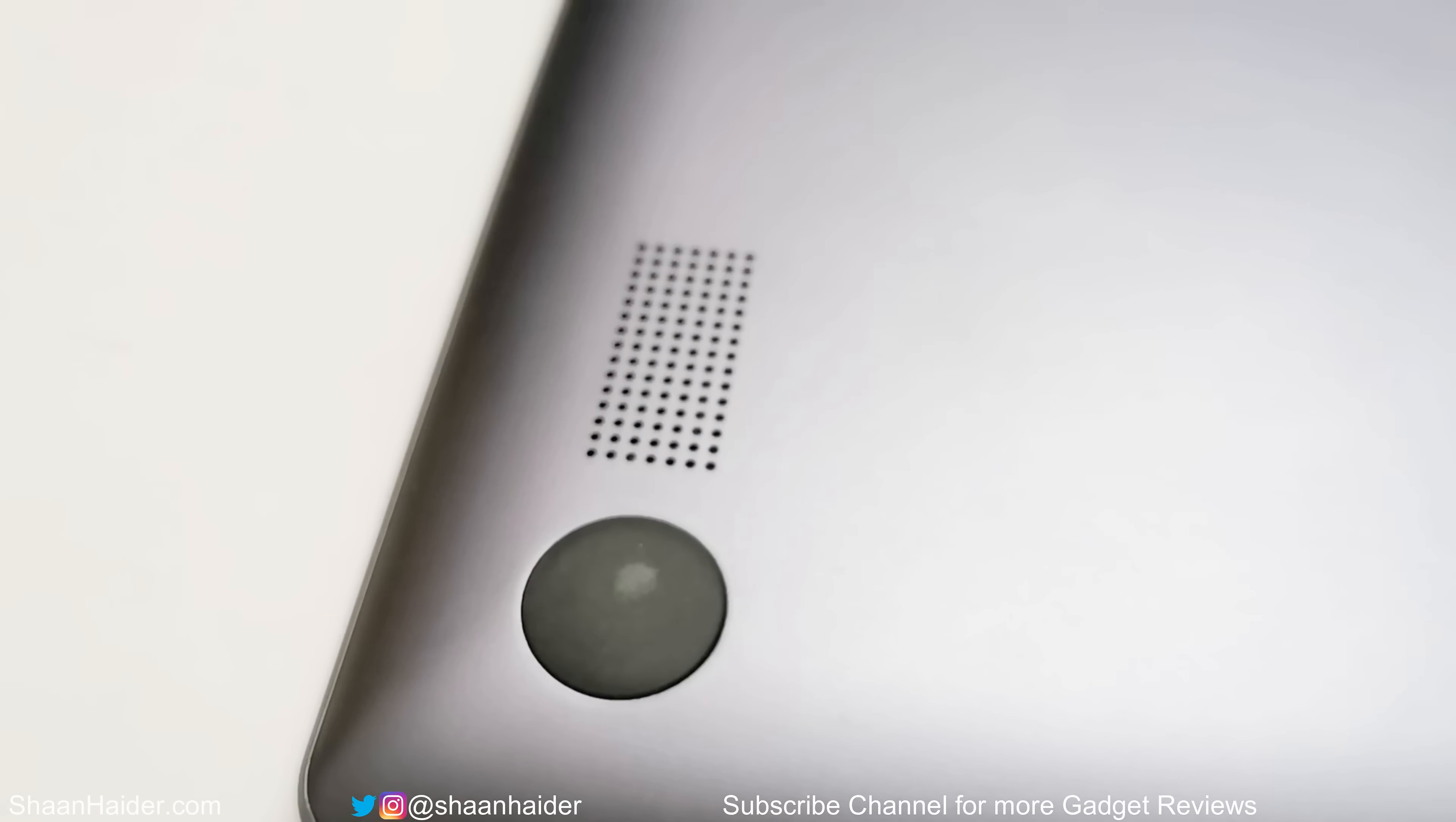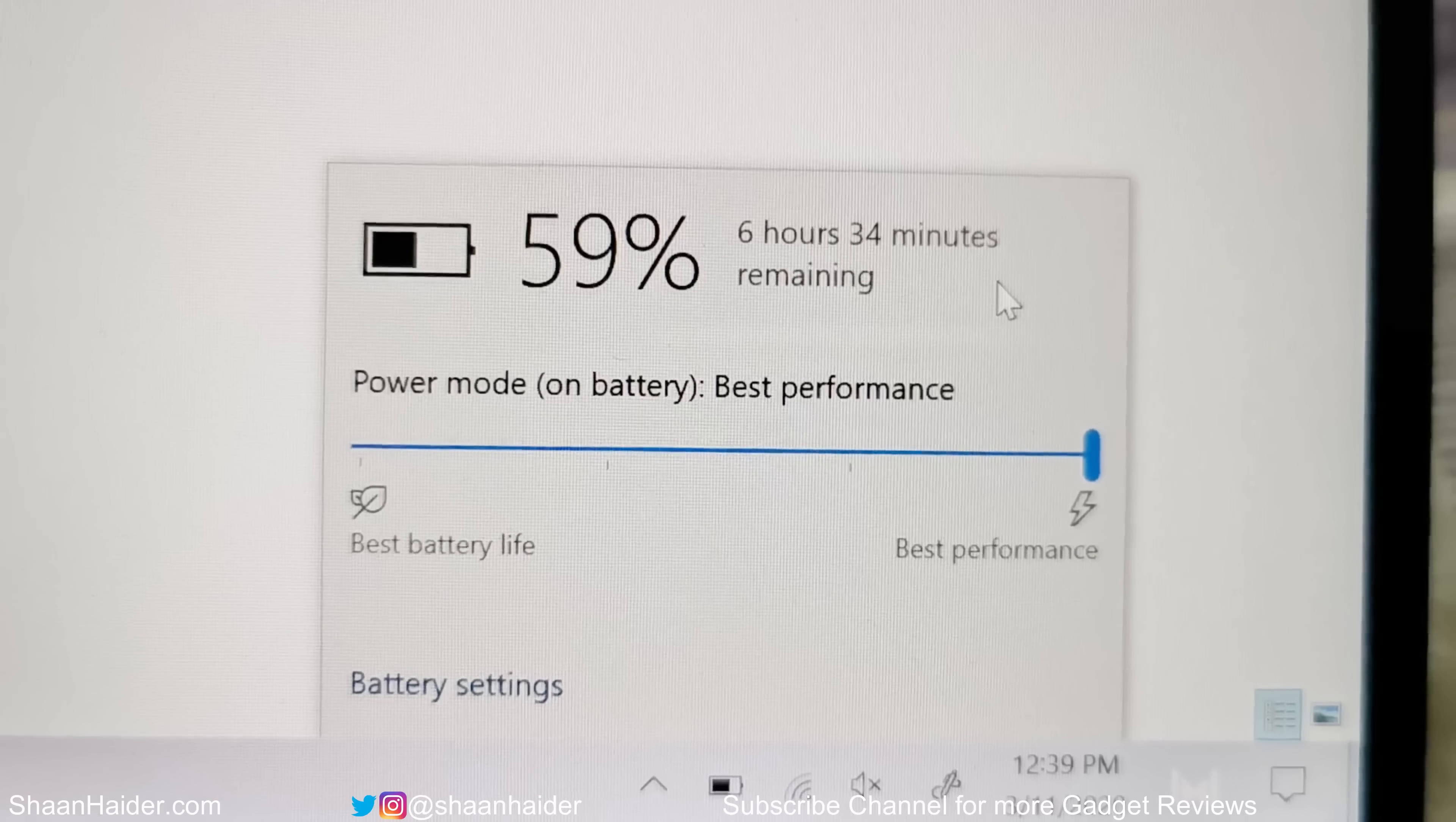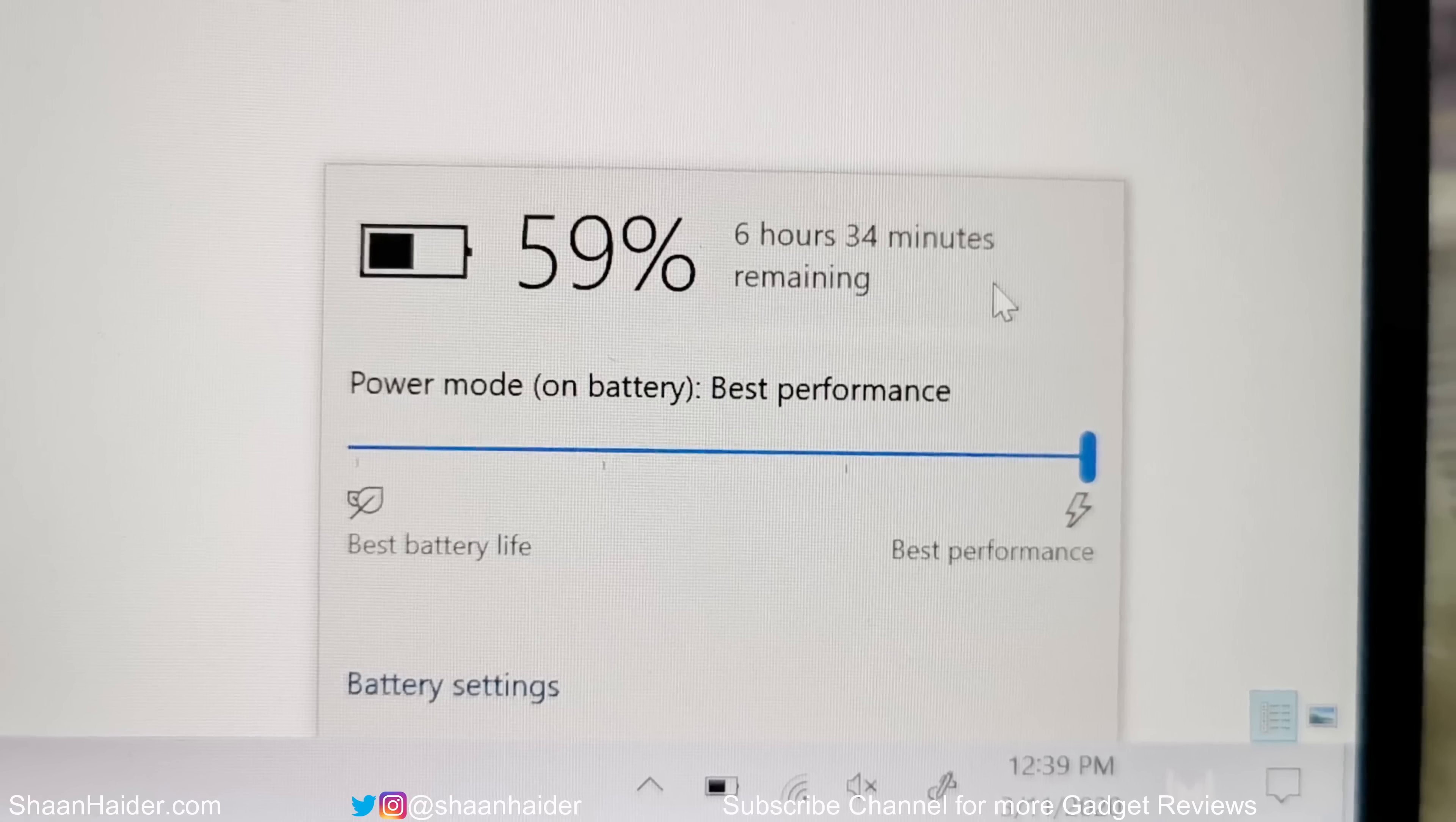Now talking about the battery life, it comes with 41.7 watt-hour battery capacity that provides a good battery life on this device. I was able to use Huawei MateBook 13 2020 from morning to evening for my usual office work plus some YouTube video playback and a bit of music playing.